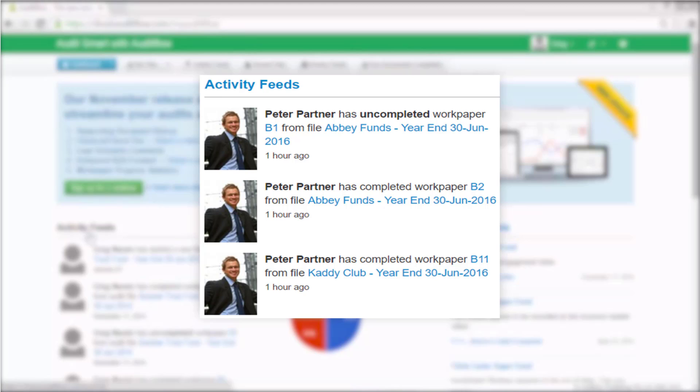Activity feeds are similar to a Facebook or Twitter news feed and they live stream events on your engagement files. They are hyperlinked to the relevant files and individual documents to enable you to easily click through to a file and view the work papers you or your staff have been working on.